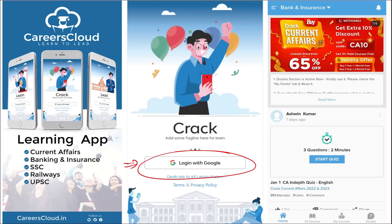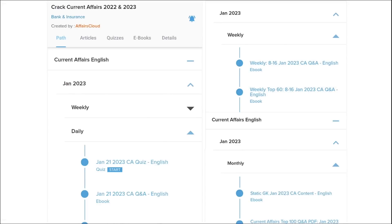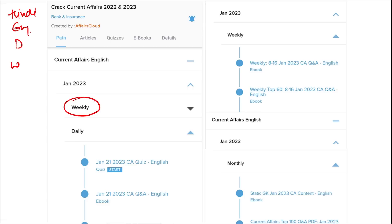Here you will be provided with multiple courses and multiple options of quizzes. Current affairs will be provided on a daily basis, and PDFs and quizzes will be provided both in Hindi as well as English. Current affairs on a weekly basis and monthly basis are also available.